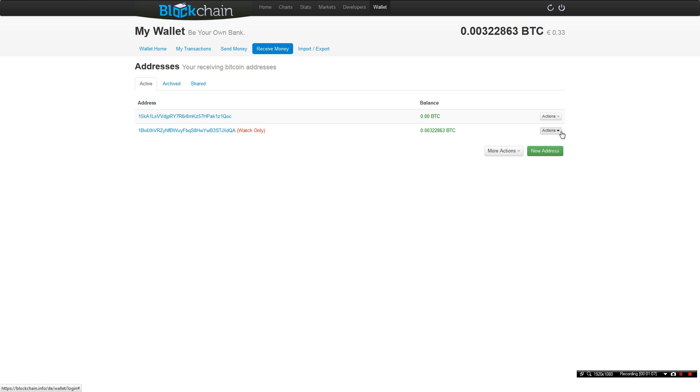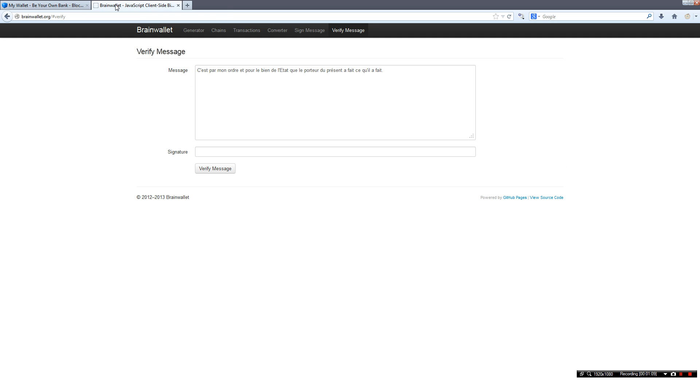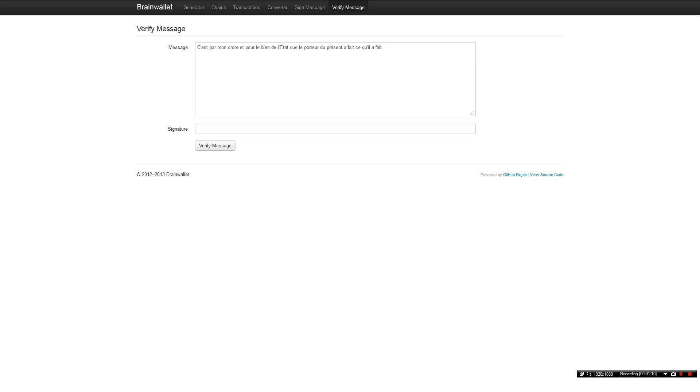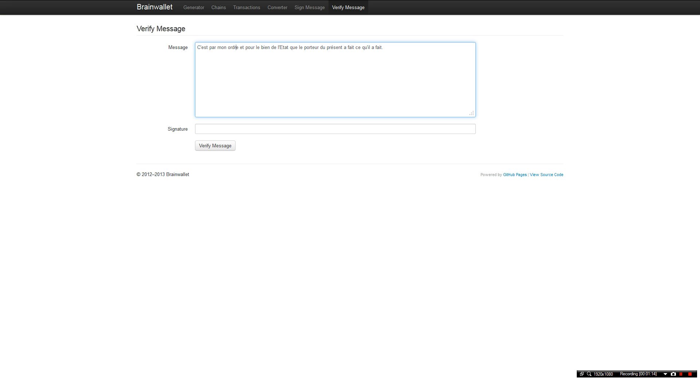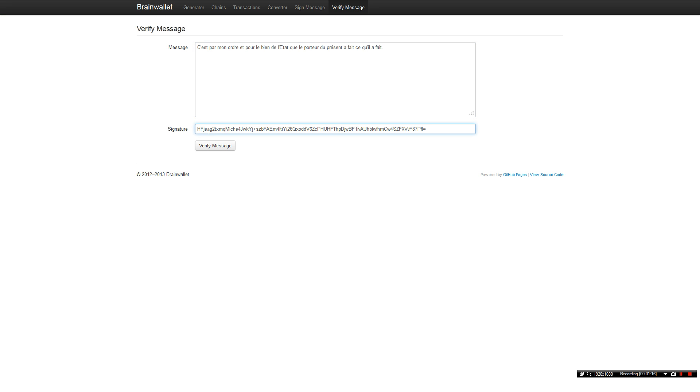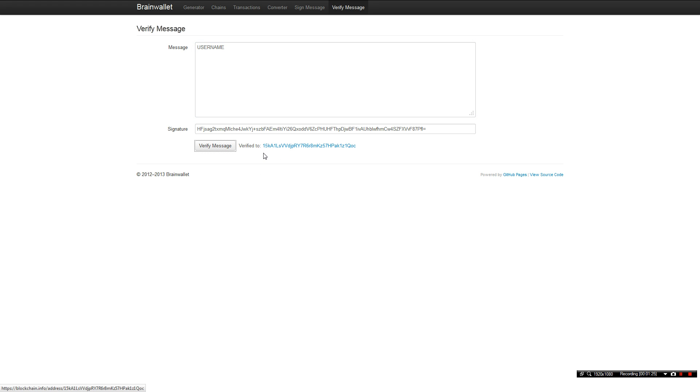We have to use another site, this is brainwallet.org. You can put our signature and our message username and verify it to check if it's right. The key is the BTC address is 15 key a QOC.